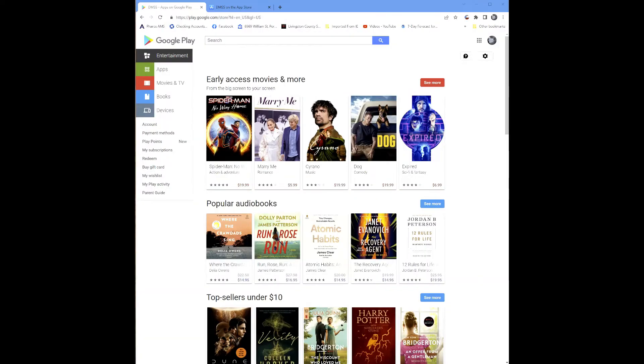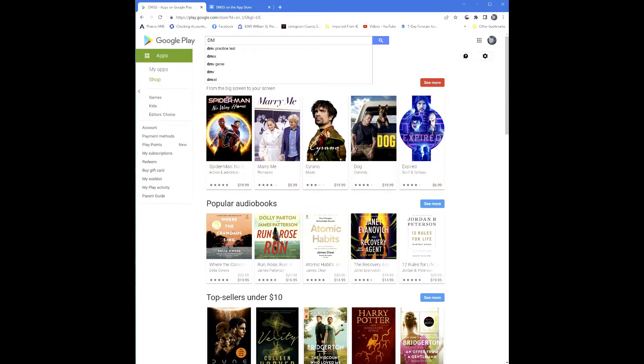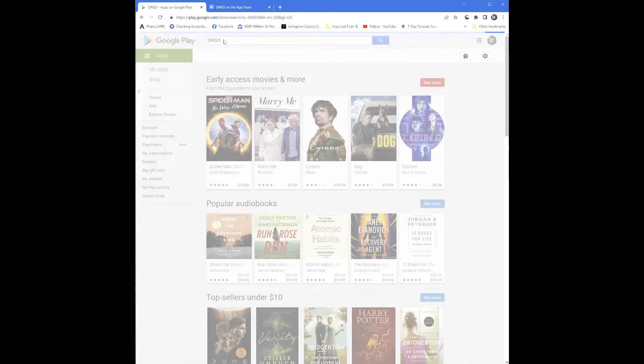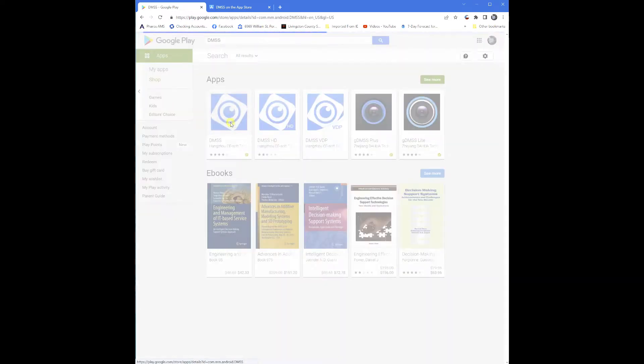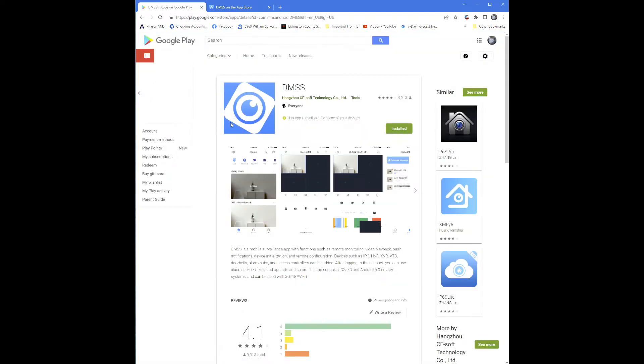First go to the Play Store or iTunes and search for DMSS. You can do this from your PC or directly from your phone. When you find the download link, click on the app and install to your phone.